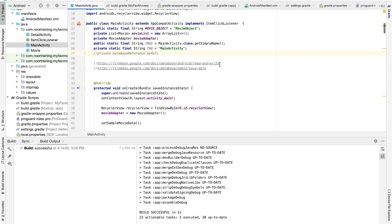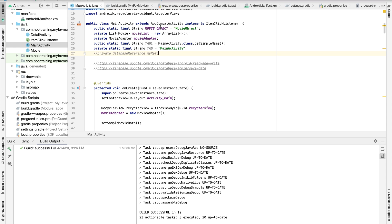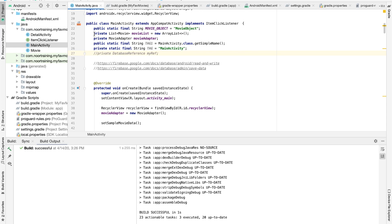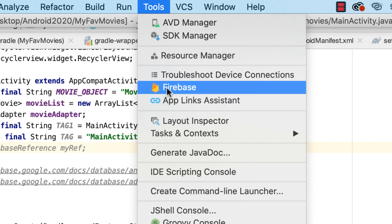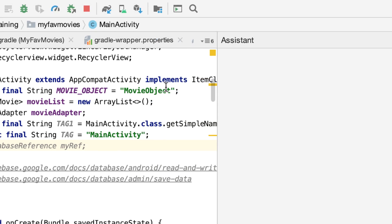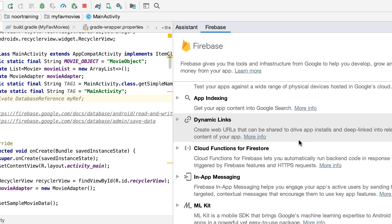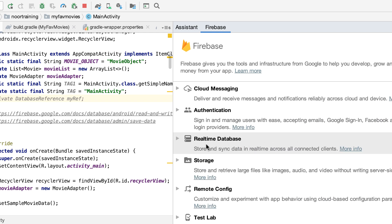Now let's add Firebase. There are two options: the first and recommended approach is to go online to the Firebase console. The other option, which is the easiest and simplest, is to add it from Android Studio itself — and that's the approach I'm going to use. I love simple stuff. So let's go to Tools, click Firebase, and select Real-Time Database.